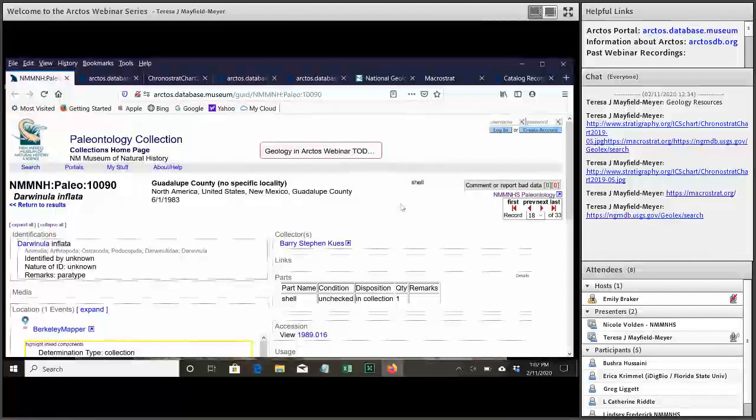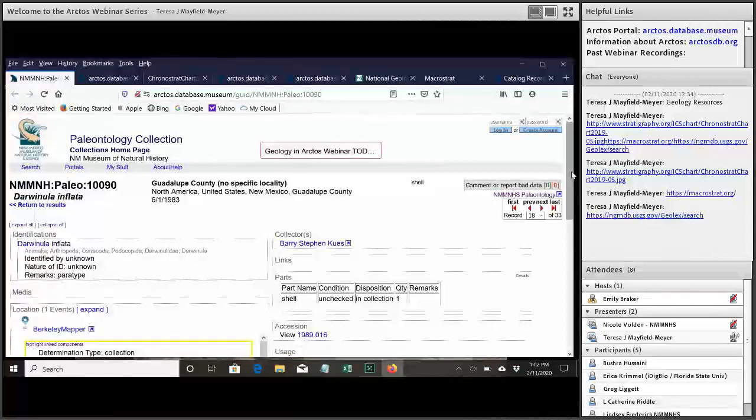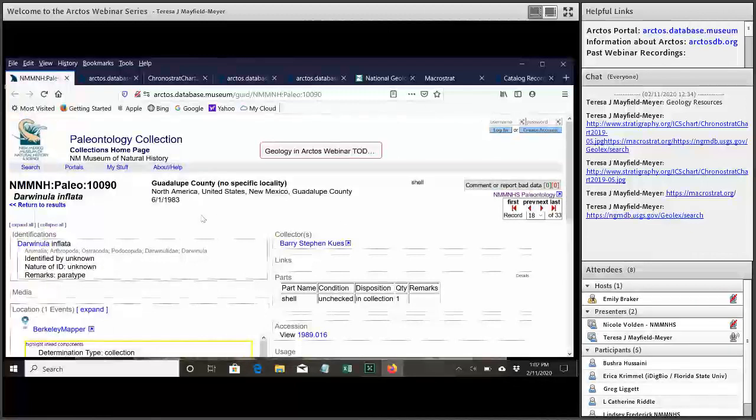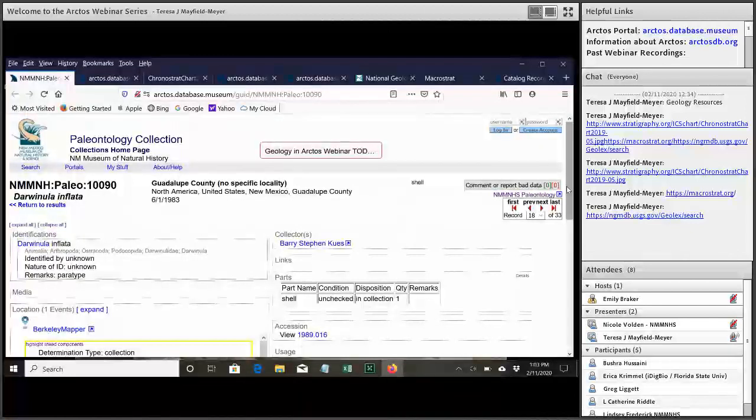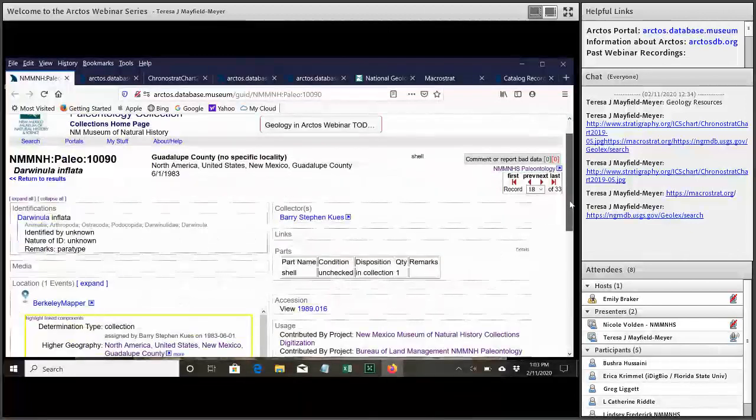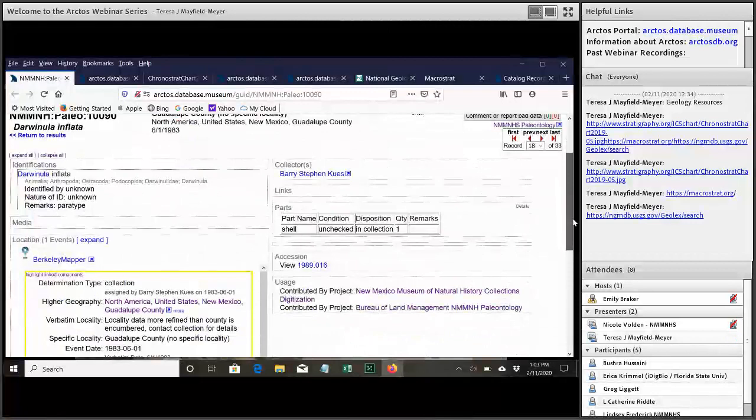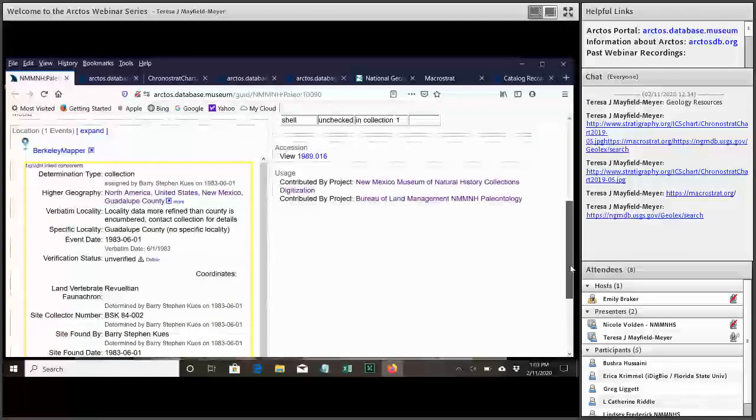Okay, so first thing I want to do is show you a record that has some geology associated with its locality. So in this record we can see the typical things that you have associated with your catalog record, identification, collector, parts, etc.